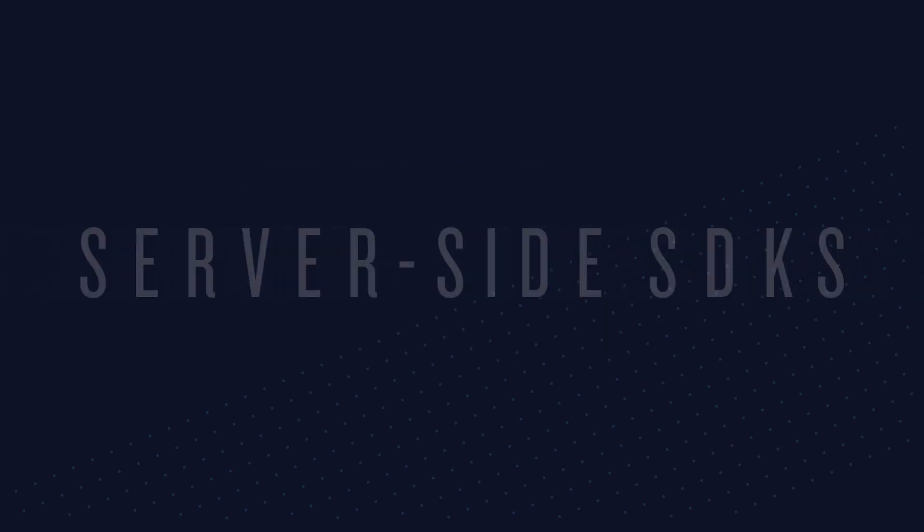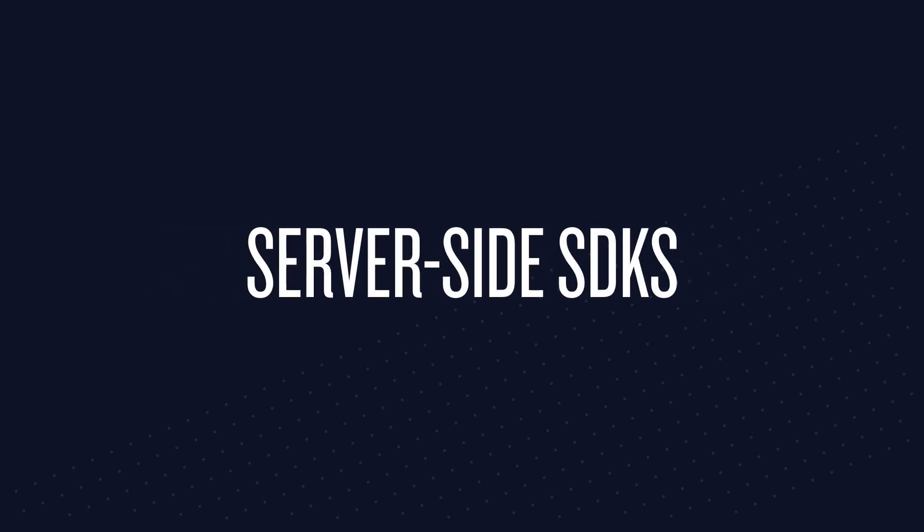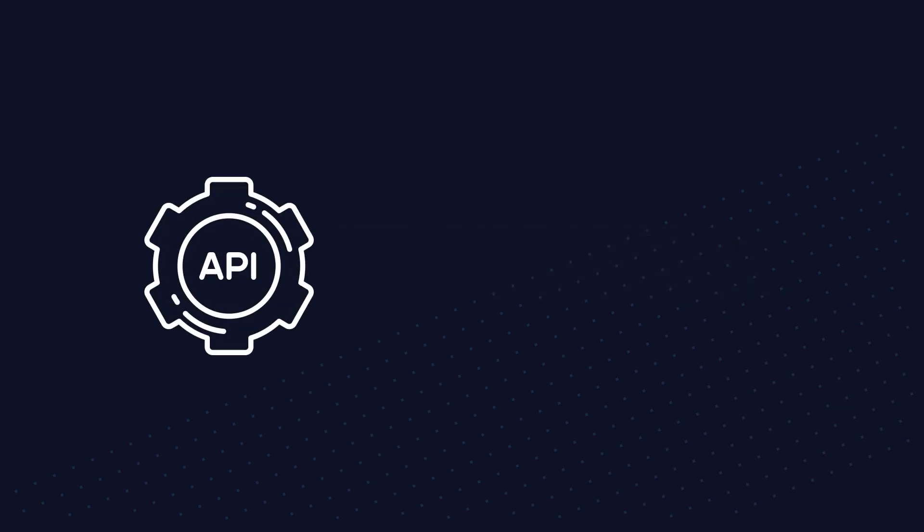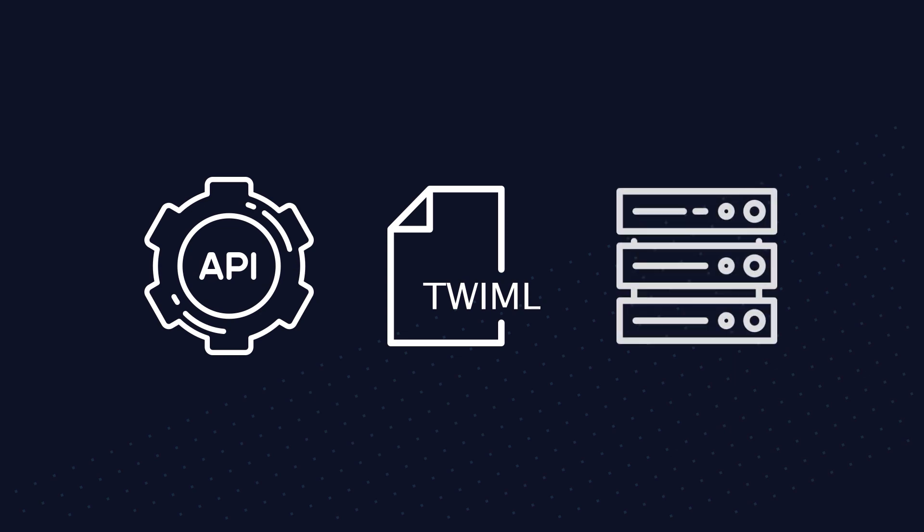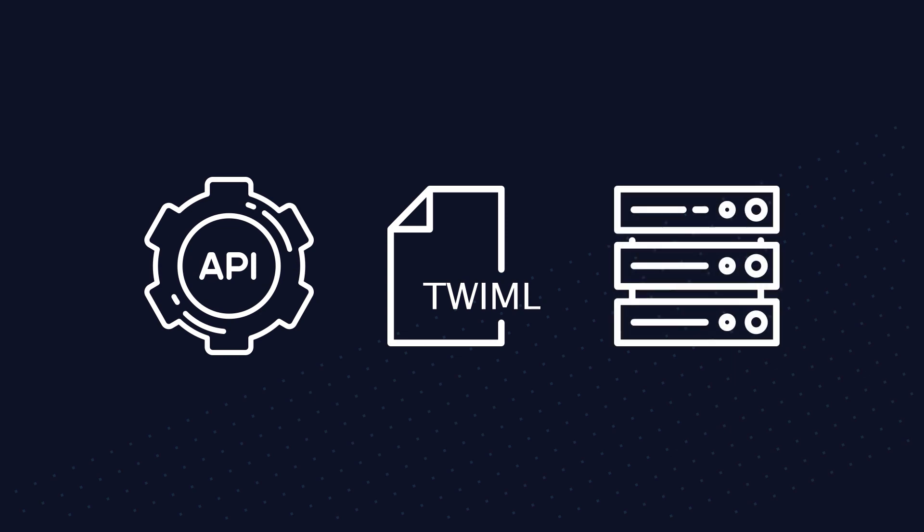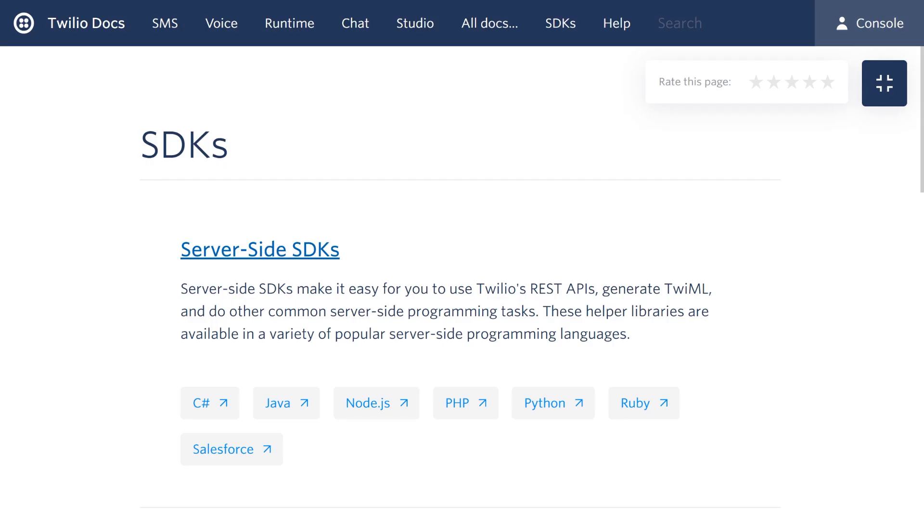One category is server-side SDKs that make it easy for you to call REST APIs, generate TwiML, and do other common server-side programming tasks. These are helper libraries, and they're written in a variety of programming languages.